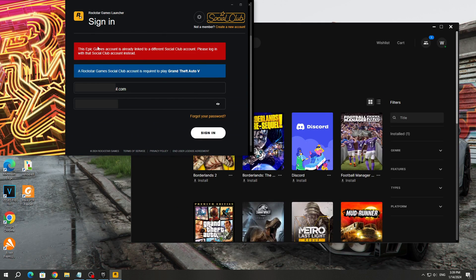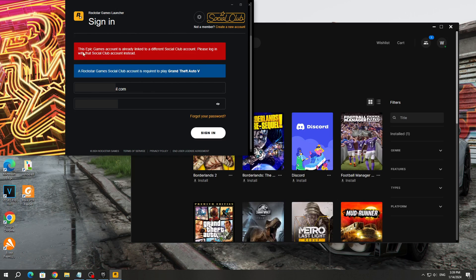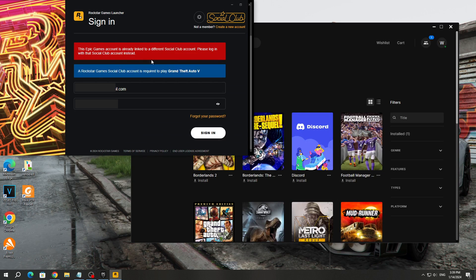This Epic Games account is already linked to a different social club account. Please log in with that social club account instead. This is a Rockstar Games and Epic Games account linking error. There are two ways to fix this error.